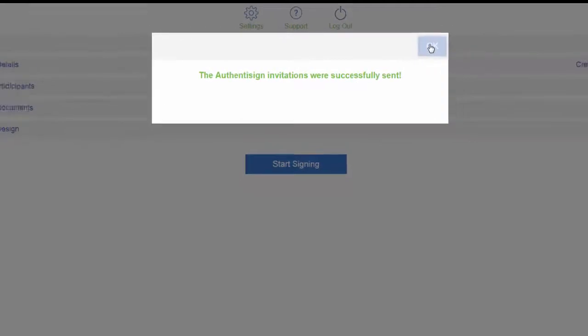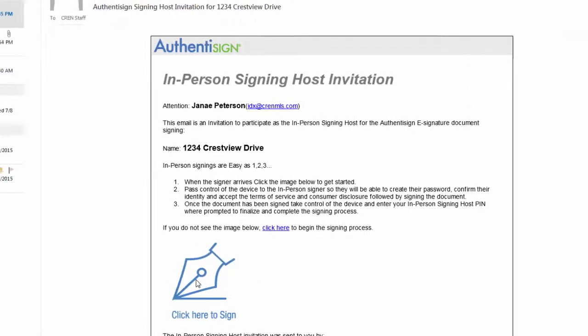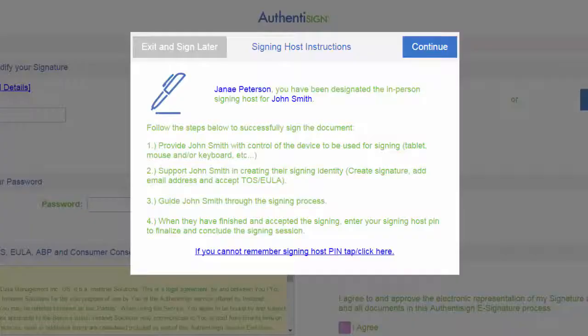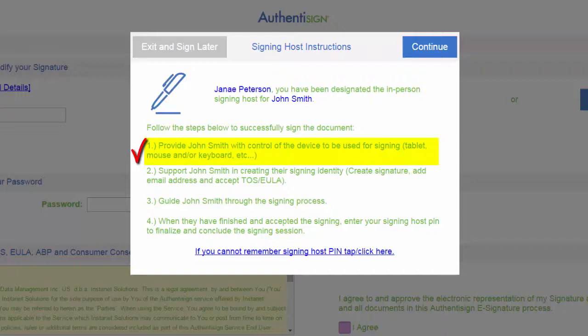Remember you entered in your email under the host email, so you will be emailed the signing invitation. Click here to sign. Then it will bring you to this screen. These are the steps you will need to follow. Provide John Smith with control of the device to be used for signing. Tablet, mouse, and or keyboard, etc.